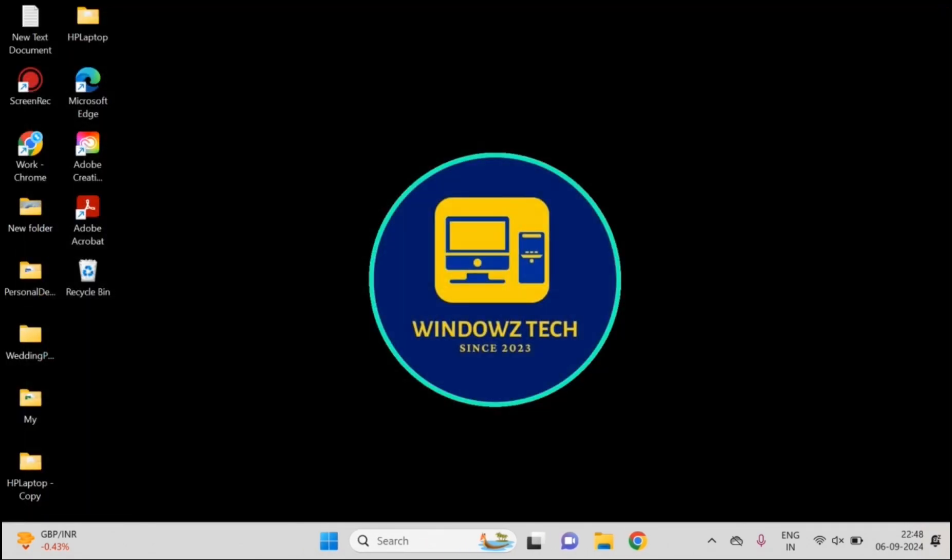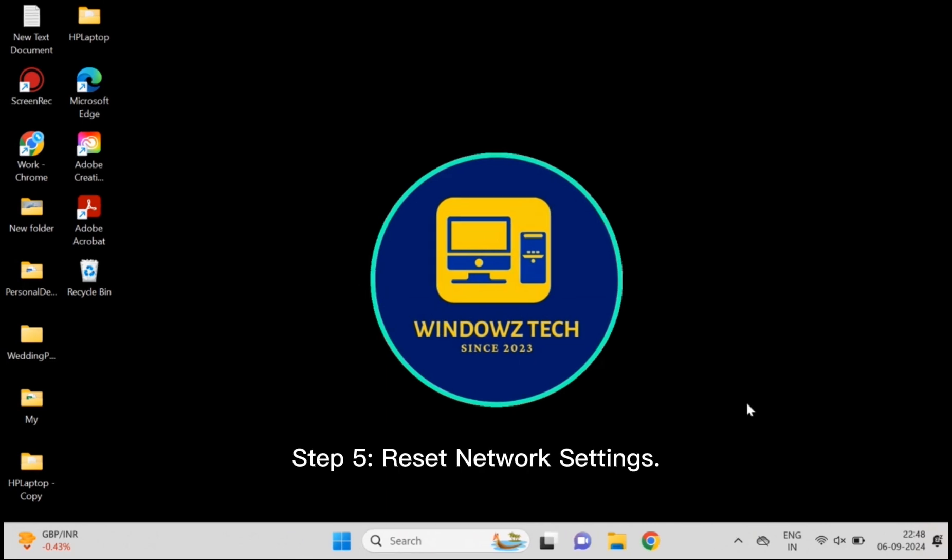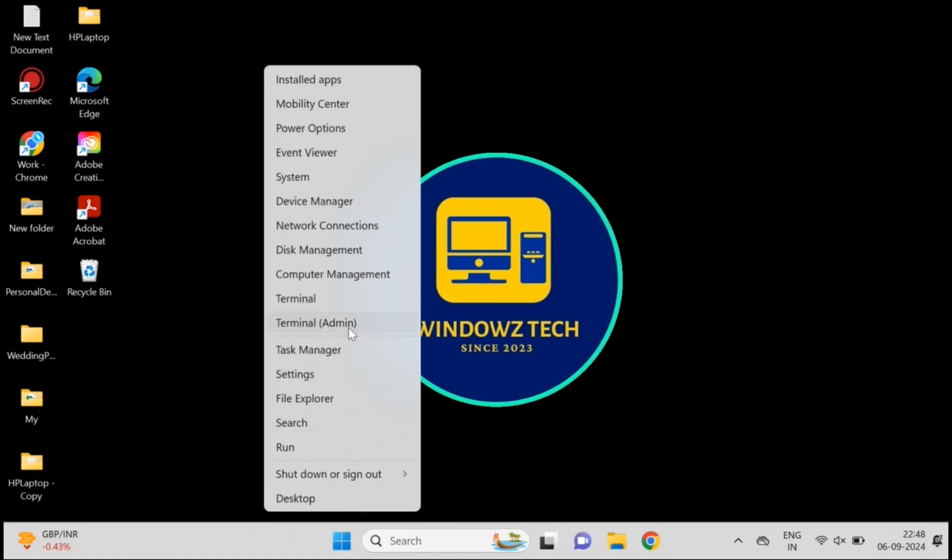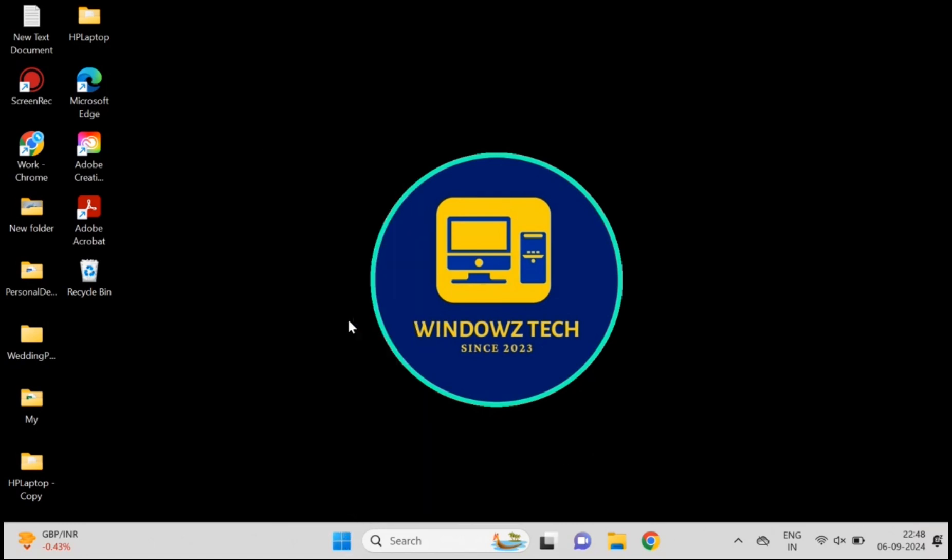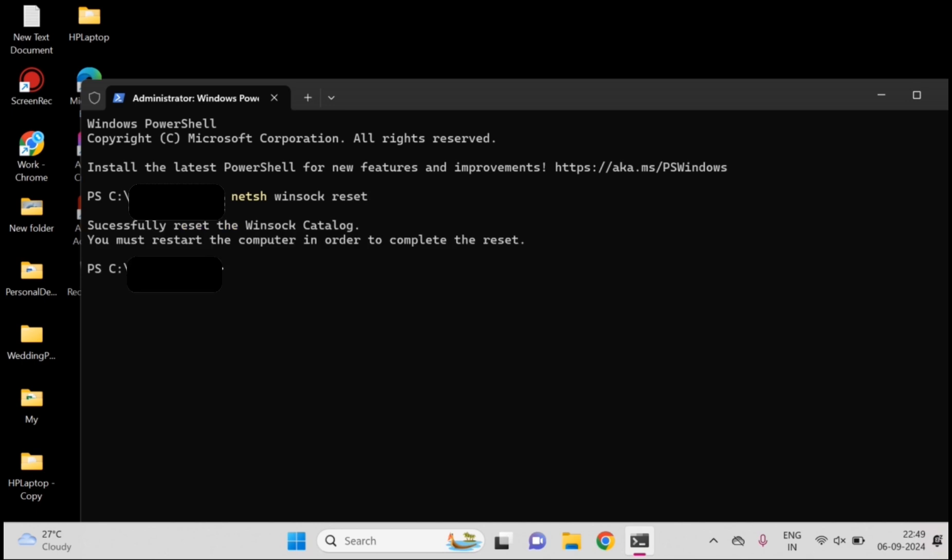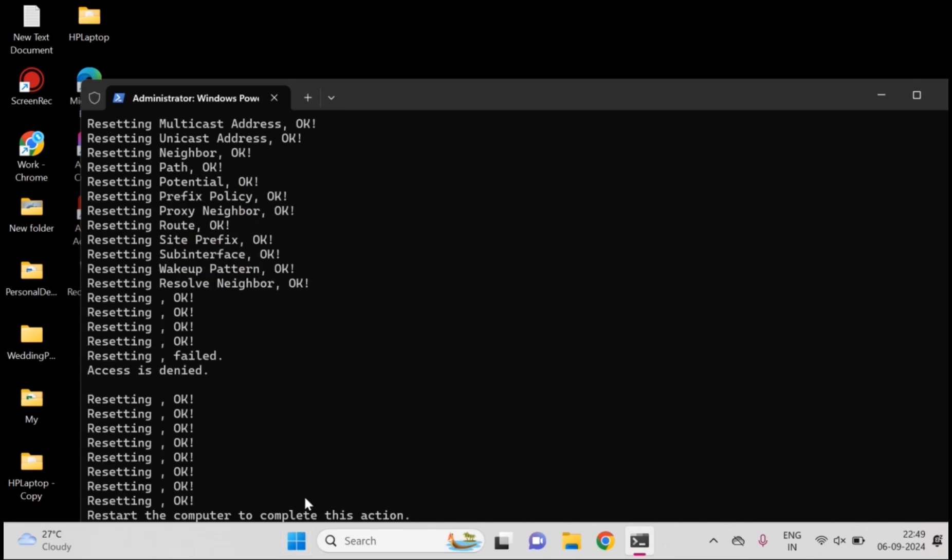Not fixed yet? Stick with me, we're about to reset your network and that could be the breakthrough you need. Step 5: Reset network settings. If the error persists, we're going to reset your network settings entirely. Don't worry, it's not as complicated as it sounds. Press Windows plus X, select Windows Terminal Admin, enter these two commands: netsh winsock reset and netsh int ip reset. This will reset the network. Once you restart your computer, your network settings will be refreshed.